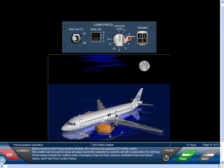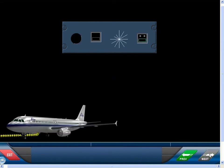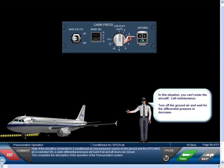Before we finish this pressurization module, let's discuss the guarded ditching switch. This switch can be used to close all valves below the water line to seal the aircraft in preparation for ditching. These valves include the outflow valve, emergency ram air inlet, avionics ventilation inlet and extract valves, and pack flow control valves. Note: if the aircraft is connected to a conditioned air low-pressure source on the ground and the ditching push button is selected on, a cabin differential pressure will build if all aircraft doors are closed. This completes the description of the operation of the pressurization system.